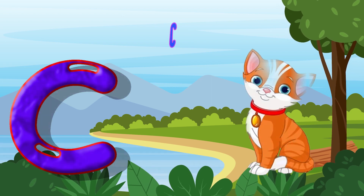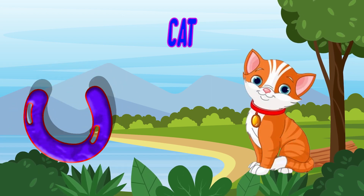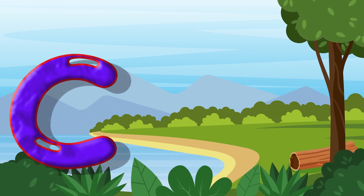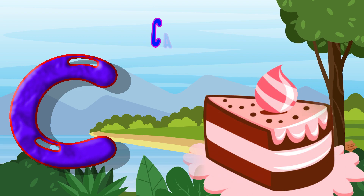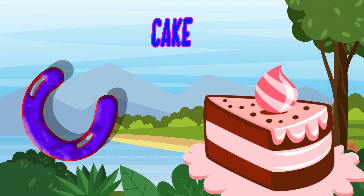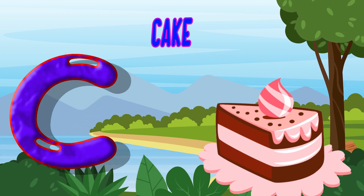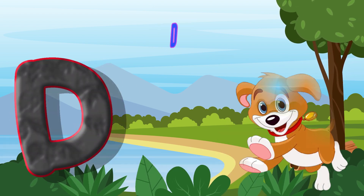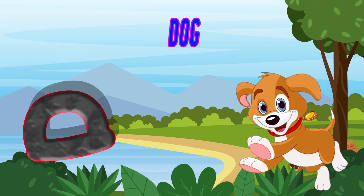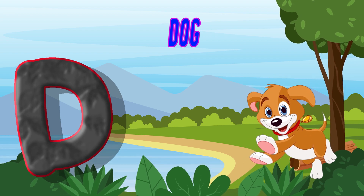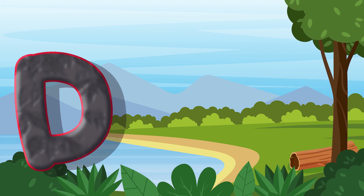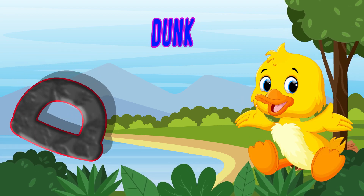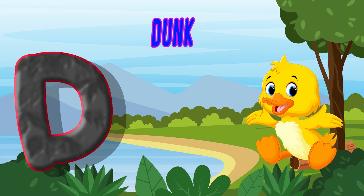C is for Cat. C, C, Cat. C is for Cake. C, C, Cake. D is for Dog. D, D, Dog. D is for Duck. D, D, Duck.